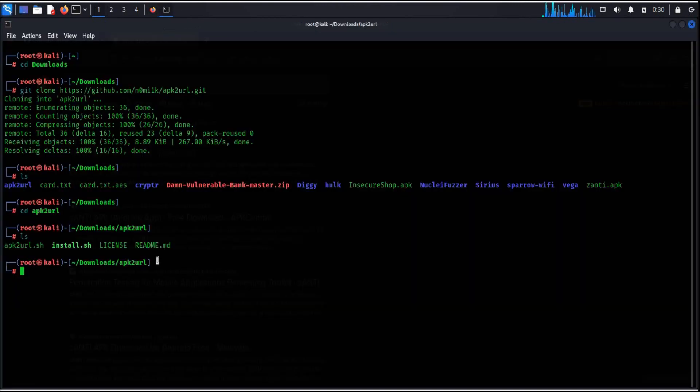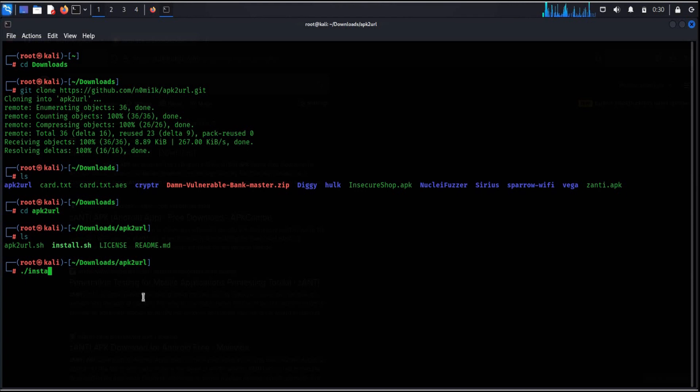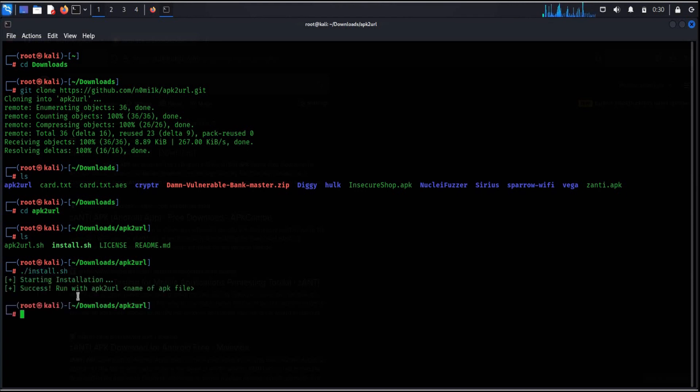Time to get back to the terminal. To launch, simply type dot slash install dot sh. Hit enter.